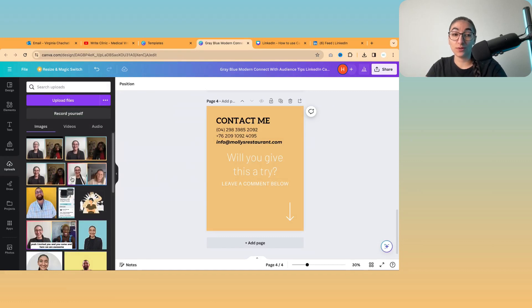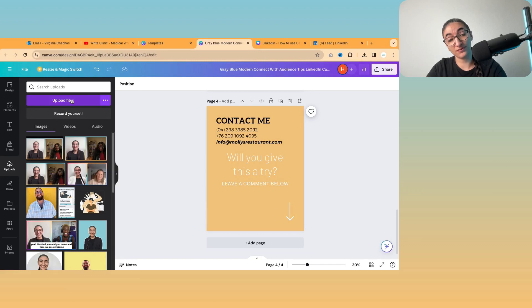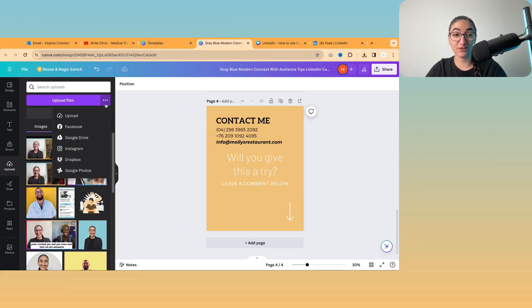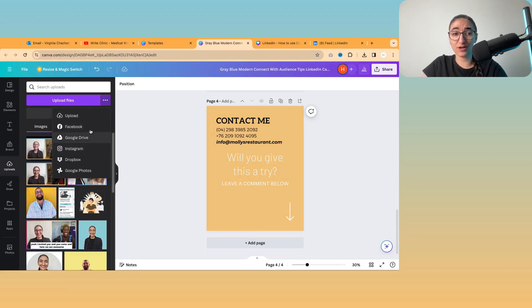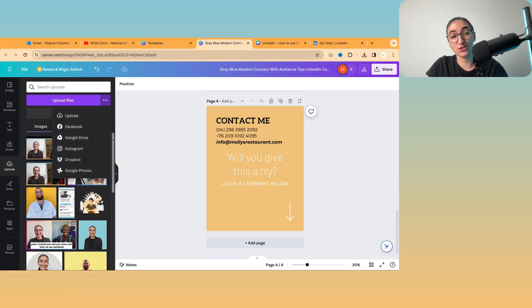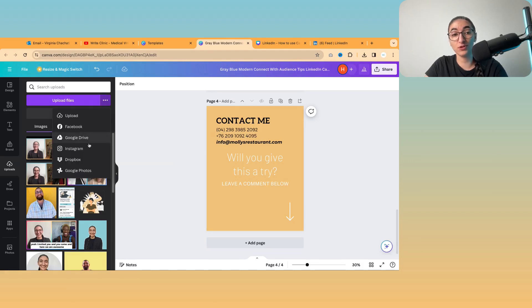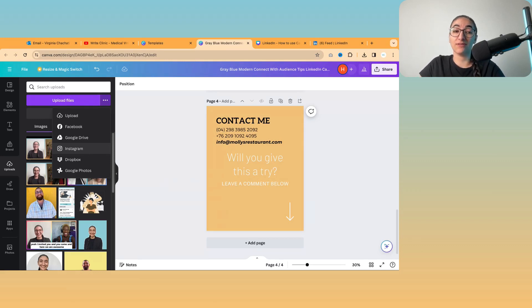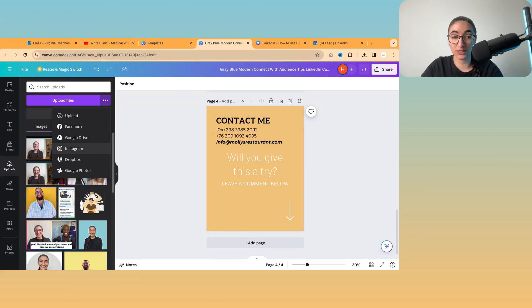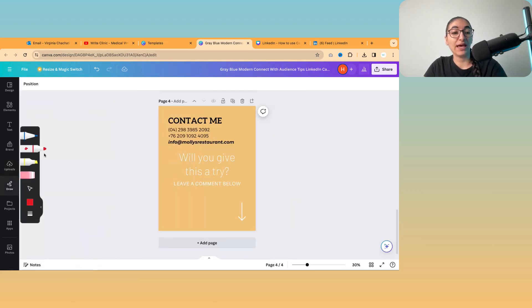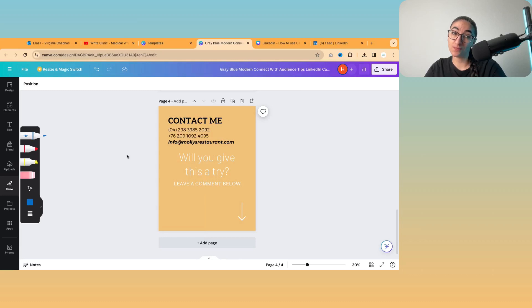When you want to upload something, you simply just click on uploads, and then upload a file. And you can also record yourself. So you can actually make videos on Canva itself. You can upload from Facebook, Google Drive, Instagram, your actual computer, Dropbox and Google Photos. So there's lots of places that you can choose to get your pictures from. So if you also already post stuff on Instagram, for example, you don't then have to come here and find that picture and upload it. You can just upload straight from Instagram.